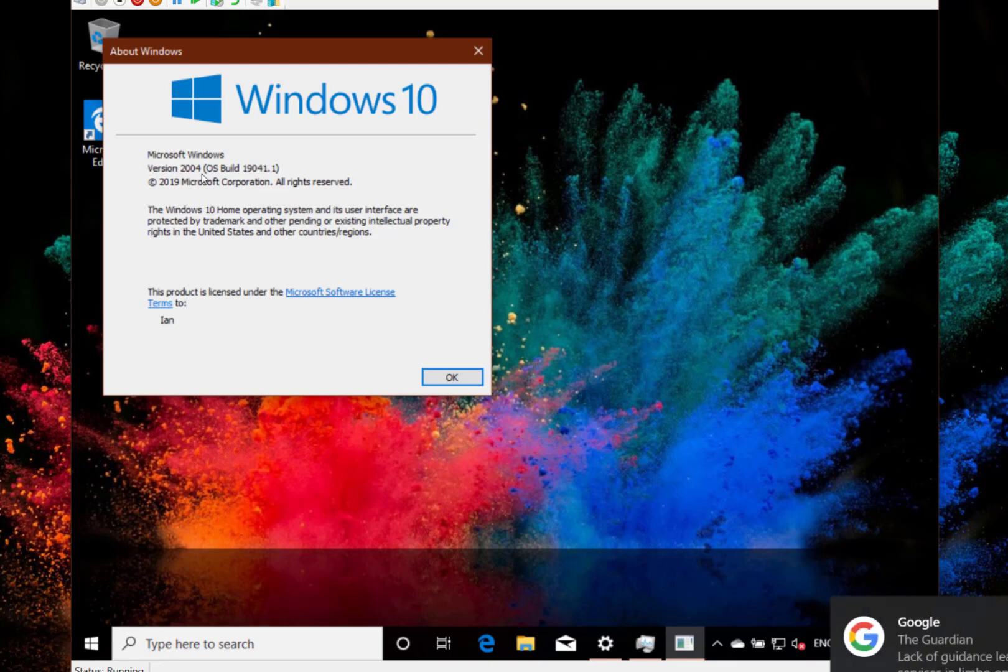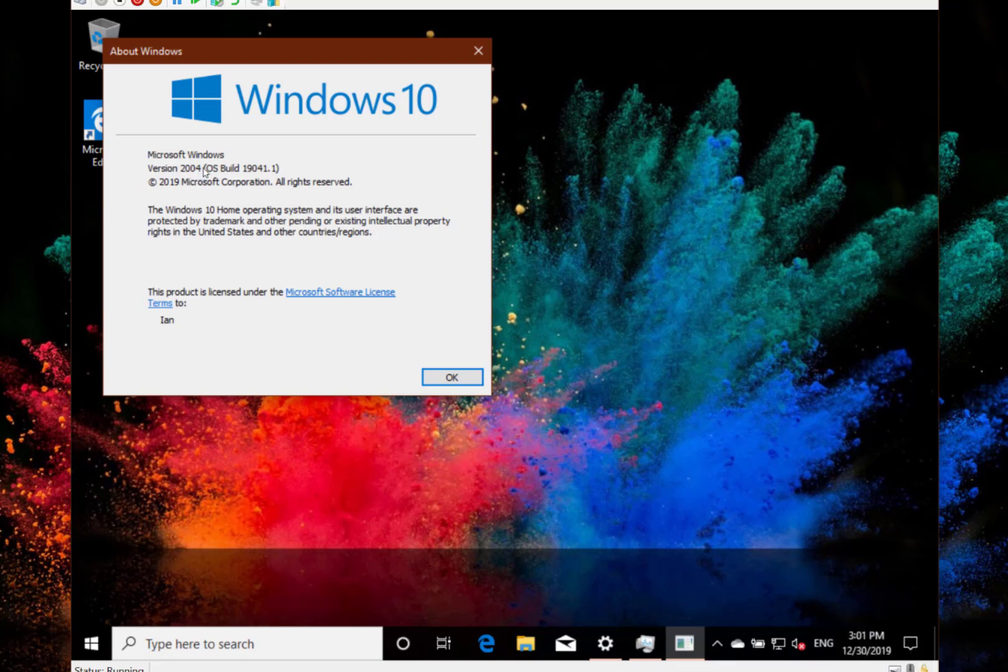The reason this isn't called 2003, like previous years with 1903, 1803, 1703 and so on, is because Microsoft states it might cause some confusion with Windows Server 2003, which is obsolete now. That's why it's changed from March to April.